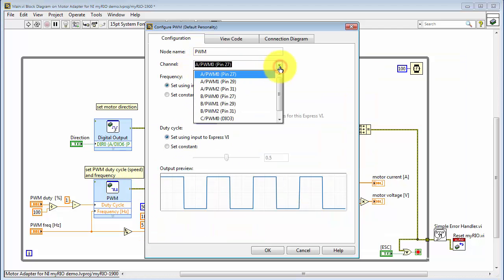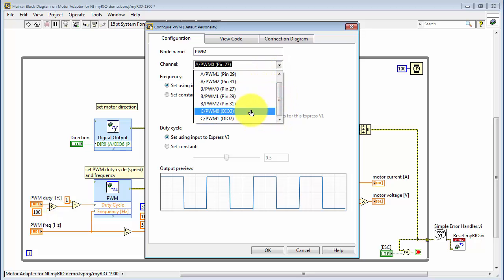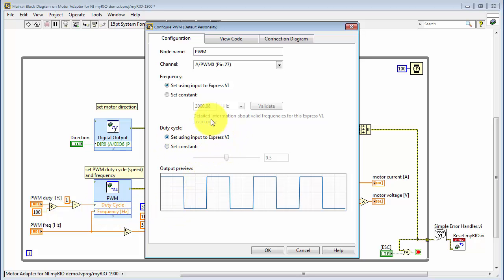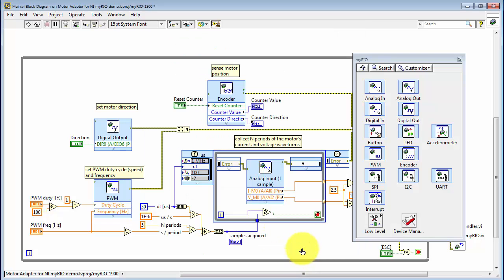Each of the MXP connectors has three PWM outputs, and the MSP connector has two. The frequency and duty cycle can be set either externally, as I'm doing here, or you can set them internally. That is, if you choose Set Constant, then you can hard code that value in and remove the input.